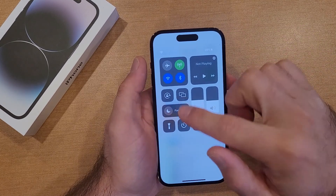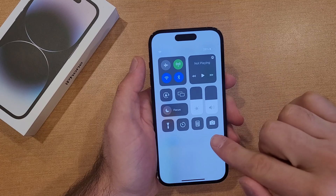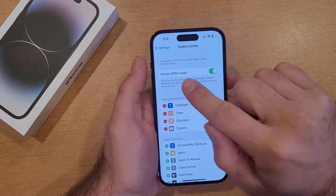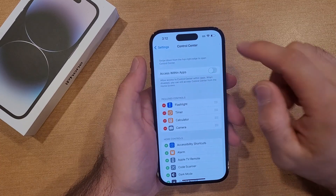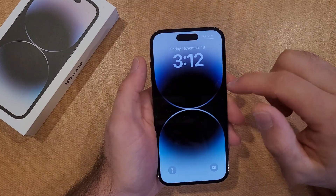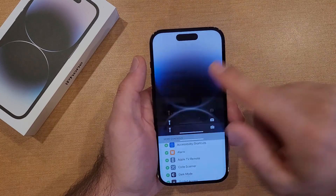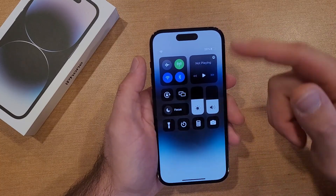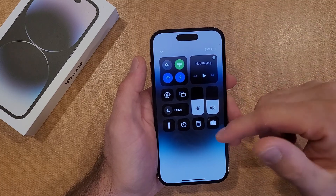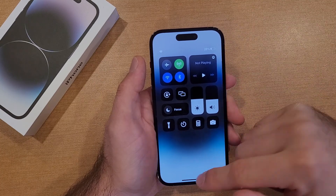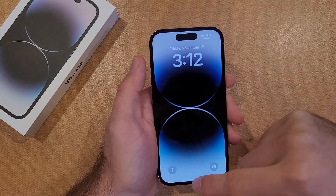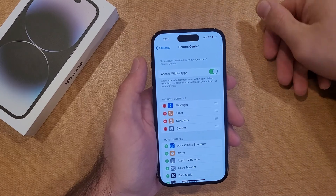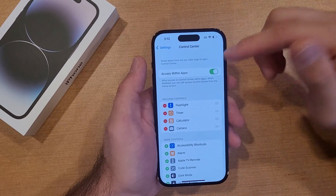So if I swipe down, they are right down here — the bottom four. Right up here it says Access Within Apps. So if you're using an app and you have that deselected, it will not give you the option to access the control center. You'd have to get to the lock screen first. I like to access it within apps, but if you don't, you can go ahead and turn that off.